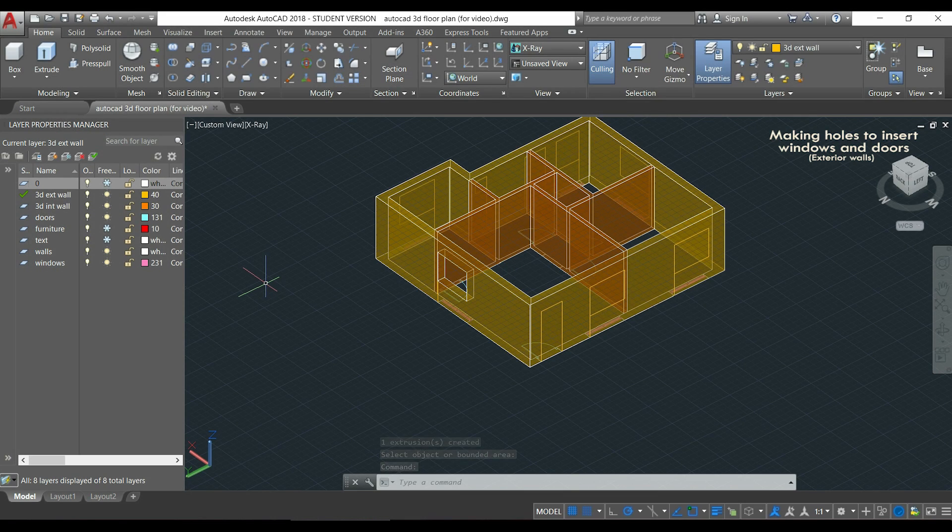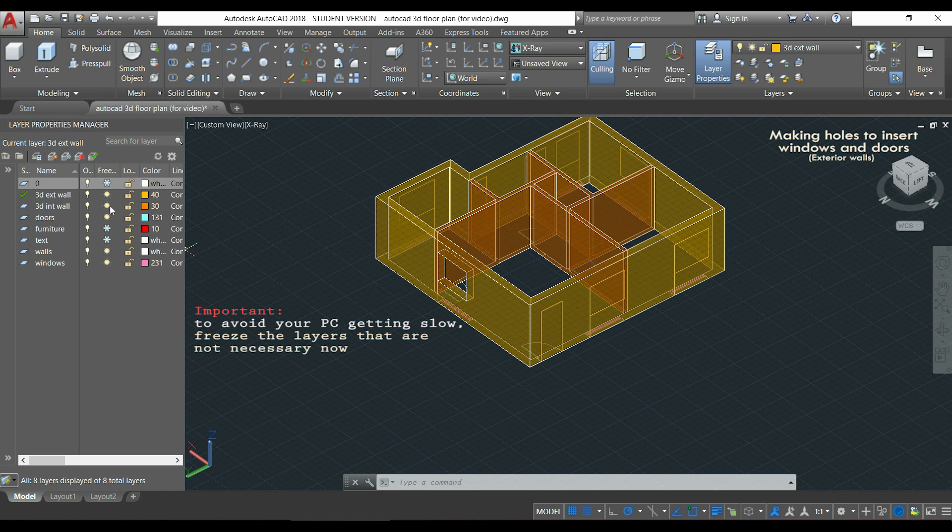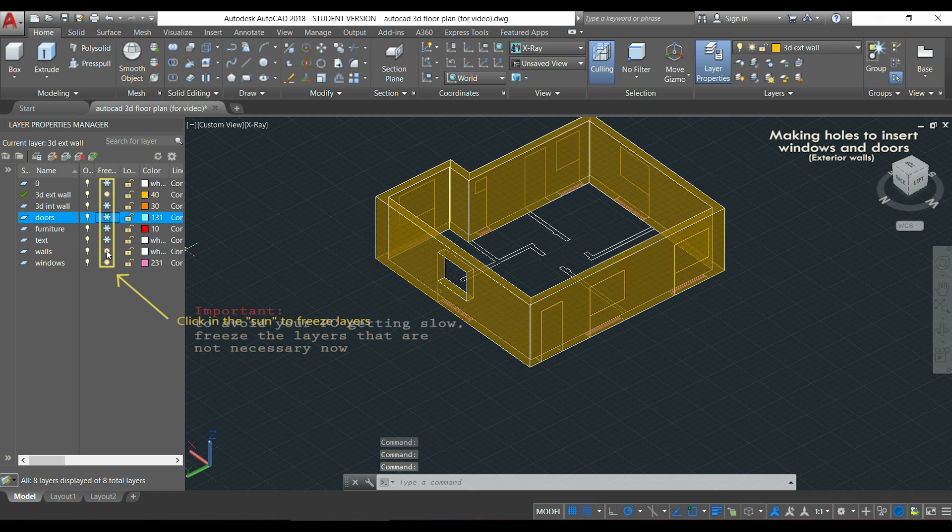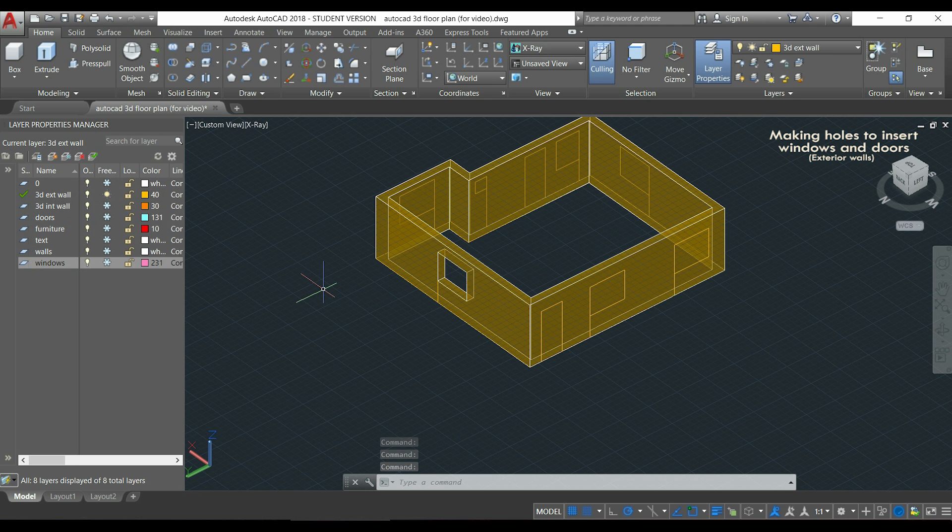Then I can do the same for all the windows and the doors, now that you understood how it works. But first, I should tell you an important tip. To avoid your computer getting slow during this process, you can temporarily freeze all the layers that you don't need at the moment. I'm going to activate press pull again.